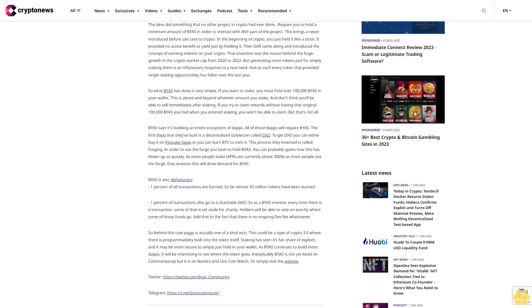But that's not all. BIAS says it's building an entire ecosystem of dApps, all of which will require BIAS. The first app that they've built is a decentralized stablecoin called DEXO. To get DEXO, you can either buy it on PancakeSwap or you can burn BTC to mint it. This process they invented is called forging. In order to use the forge, you have to hold BIAS.